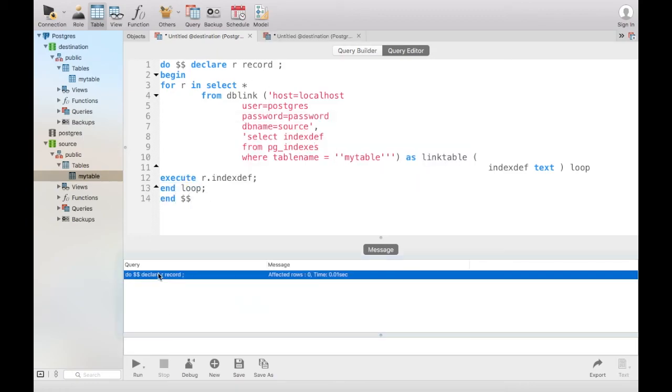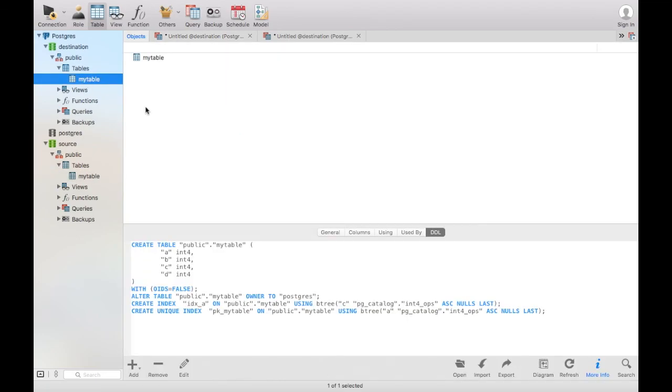So here you can see this is executed successfully now and if I now look at my table description, you will see here the indexes have been moved.